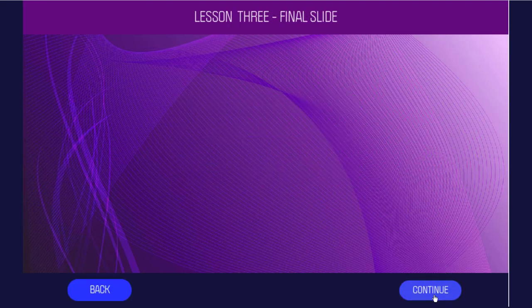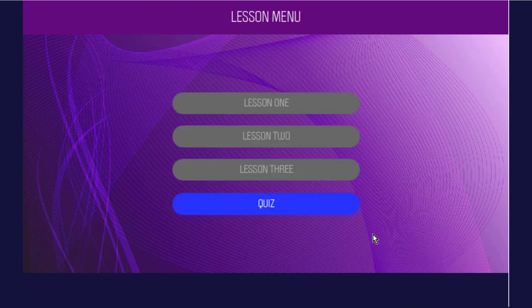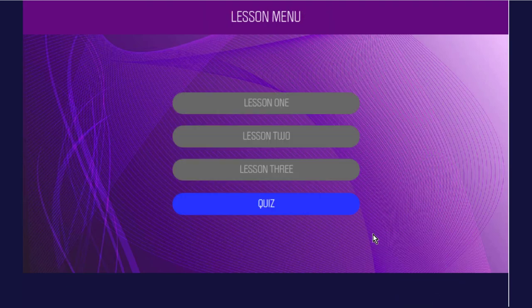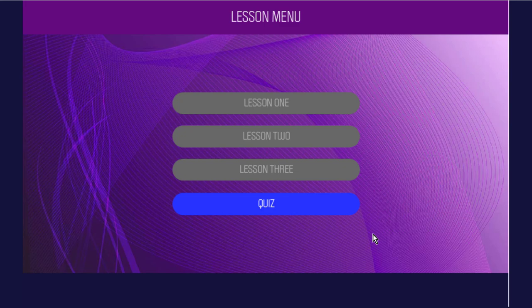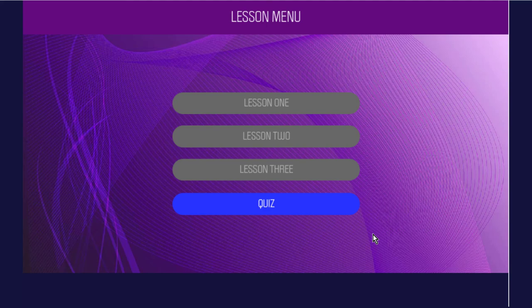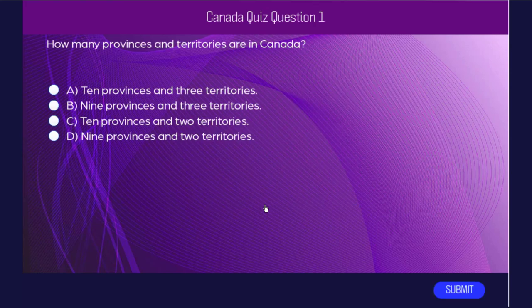Continue, continue. And now, of course, it returns me to lesson menu. And because the conditions of my conditional advanced action that's run on enter suggests that we visited all three of these lessons, it's now going to show the quiz button. And of course, then users can start the quiz and answer those quiz questions.